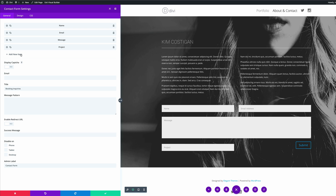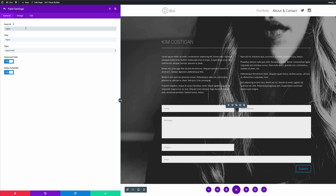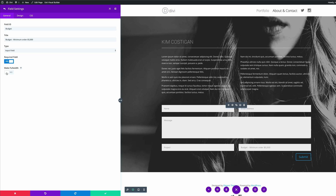Now we need to add one more field — let's call this one "Budget." The description here is "Budget minimum order $5,000." Again, we're going to make sure that Make Full Width is set to No. Now you can see these two fields are sharing the same row, which is exactly what we need. Go ahead and save.